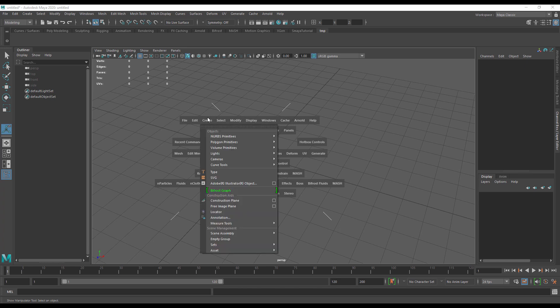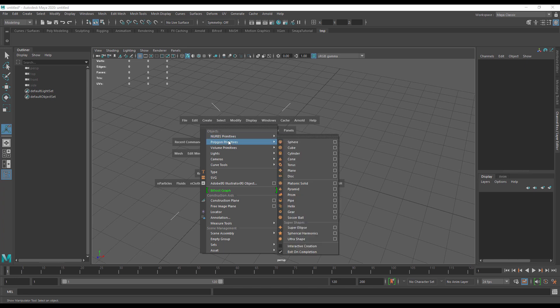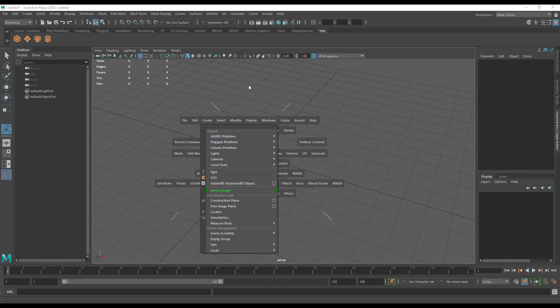Let's add a polygon primitive. I'm pushing and holding space to bring the hotbox up. Now I'm going to push and hold shift and control, then go to the thing I want to add. In this case, cube, let's do a plane and a sphere and a cylinder.